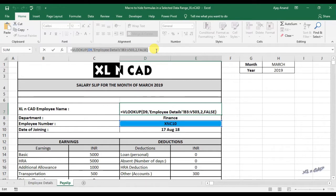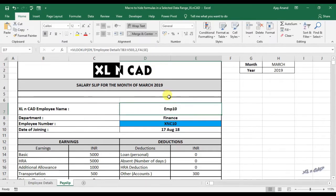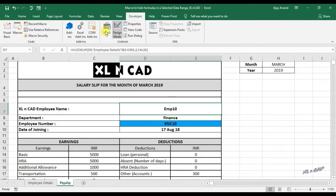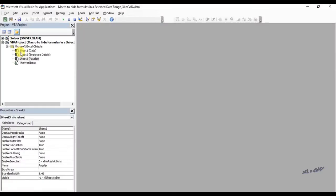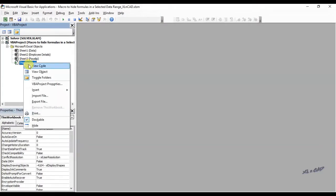For creating a macro which will hide this formula in a single click, go to developer tab, click on visual basic, insert a module.